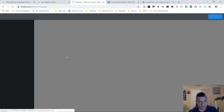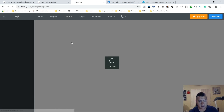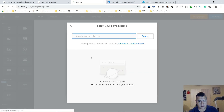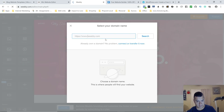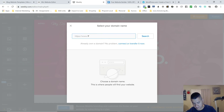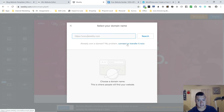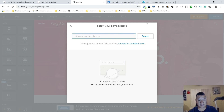With Weebly, right here you're going to select a domain name, or if you already have one you're going to connect it or transfer it. I'm not going to show that now — we'll go through it part by part. So that's doing it with Weebly.